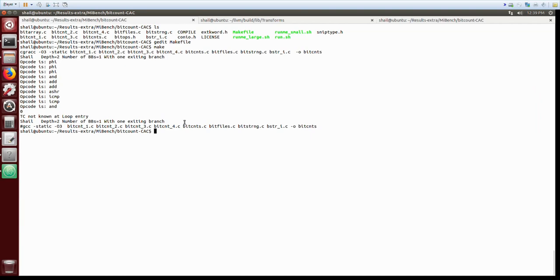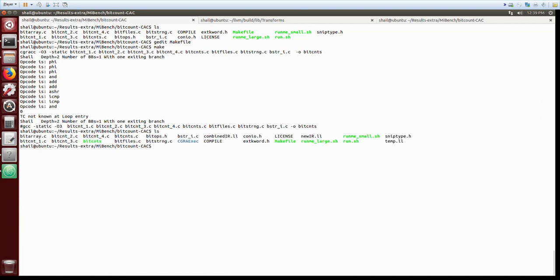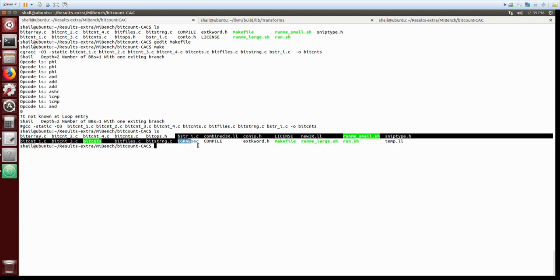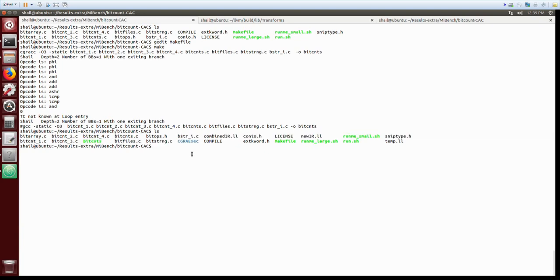The file now shows the mapping where the kernel is having II of 2 which would execute several times and prolog and epilog execute just once. The executable is highlighted in green text which is bitcnts and the binaries for CGRA are in the directory CGRA_exec which has even other debugging files.